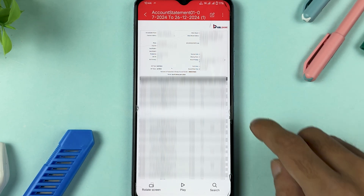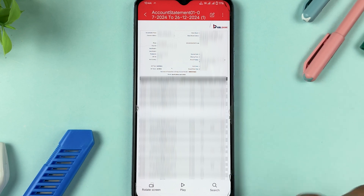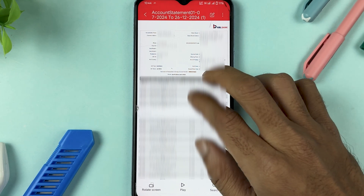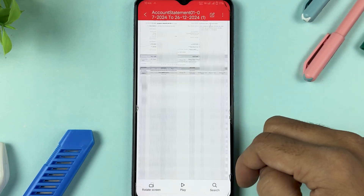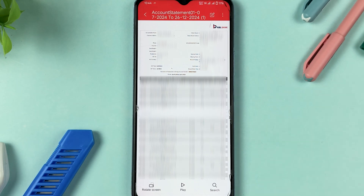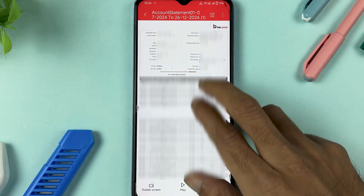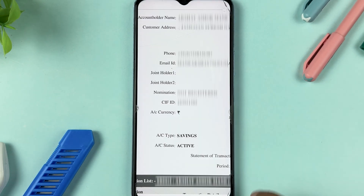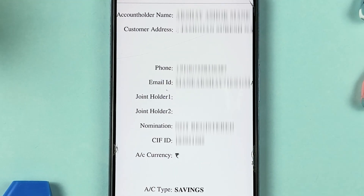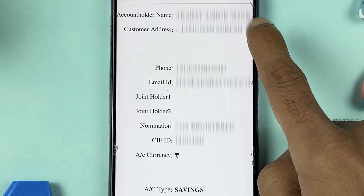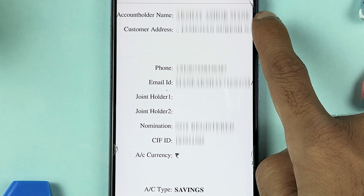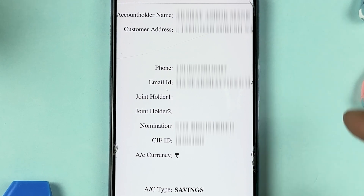Once the file is downloaded, you can also go to File Manager to check your statement. This is the statement I received. If you want to check additional details, zoom in and you can see more information related to your account.